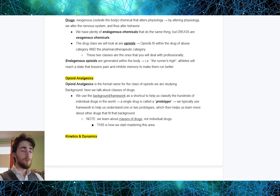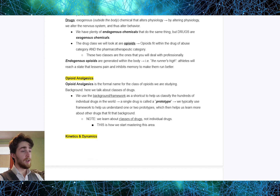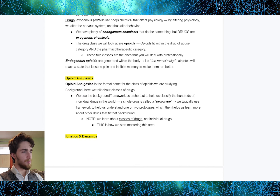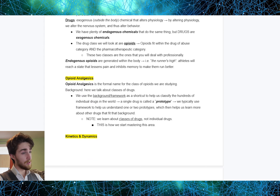We use a background or framework as a shortcut to help us classify the hundreds of individual drugs in the world. A single drug is called a prototype, and we typically use a framework to help us understand one or two prototypes, which then helps us learn more about other drugs that fit that background. We learn about classes of drugs, not individual drugs. This is how we start mastering this area.